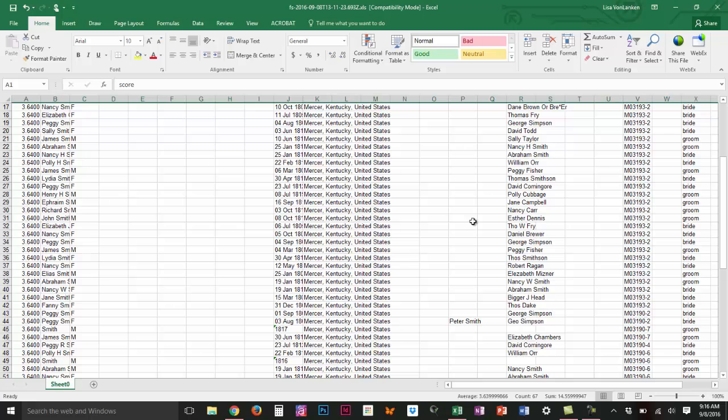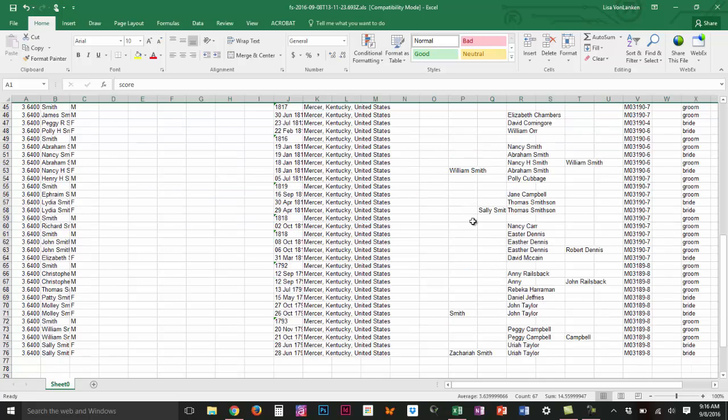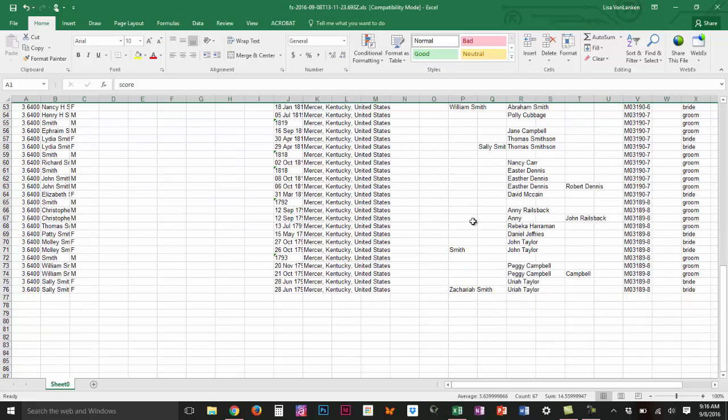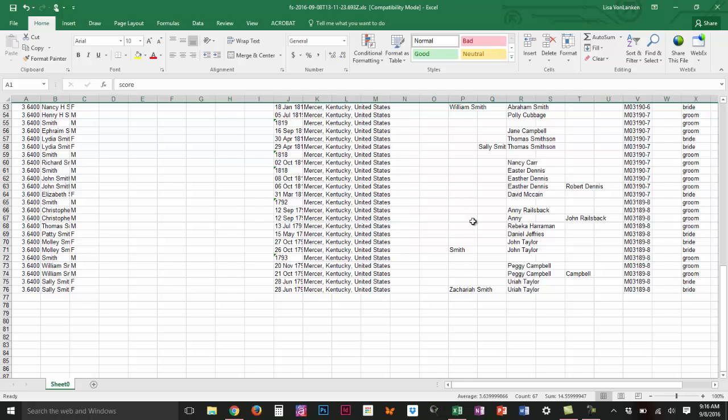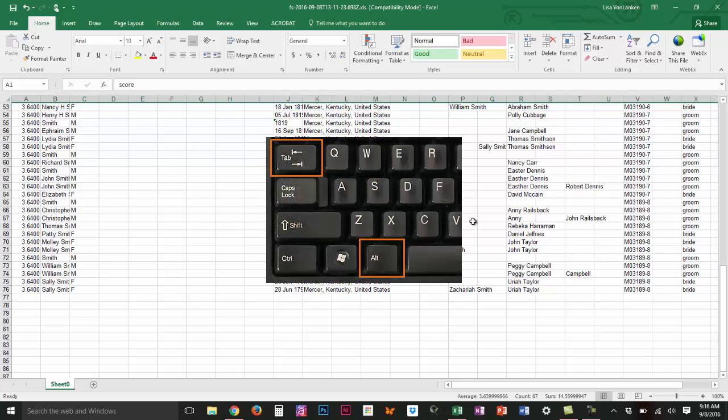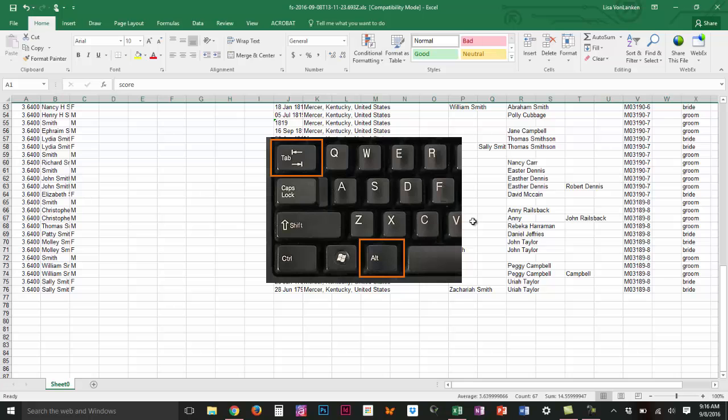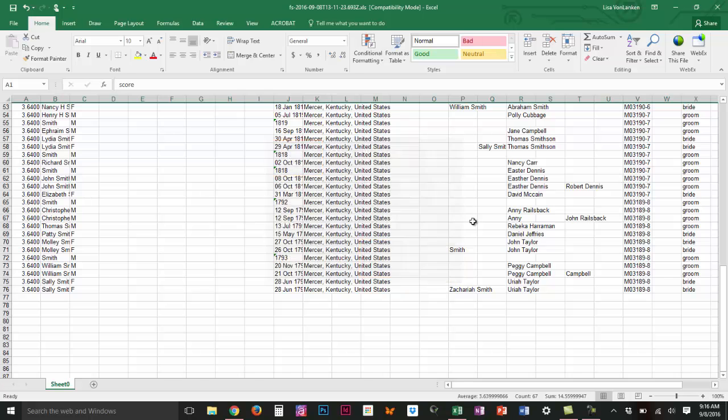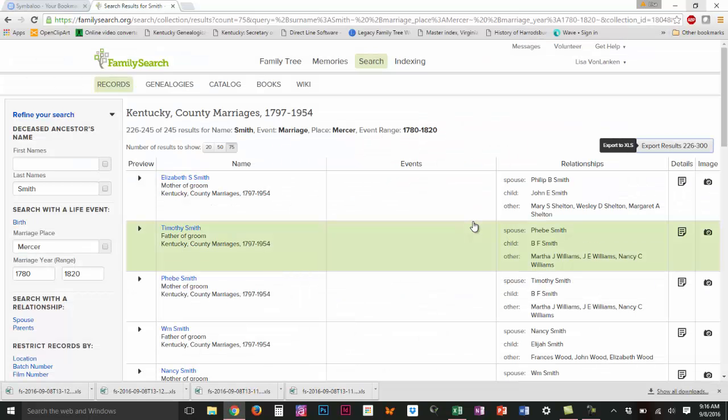I want to get all this information together into one database before I start changing anything, so I'm going to be going back and forth between Excel and the website. To quickly go back and forth between two different programs, if you click your alt and your tab button together at the same time you can go back and forth.